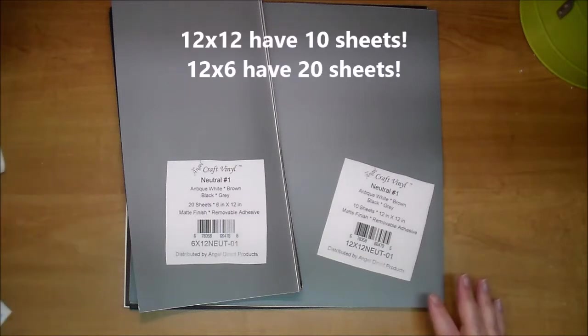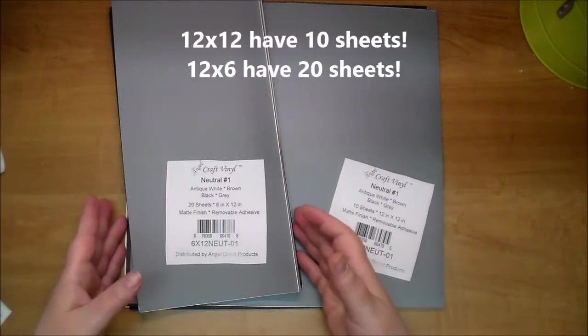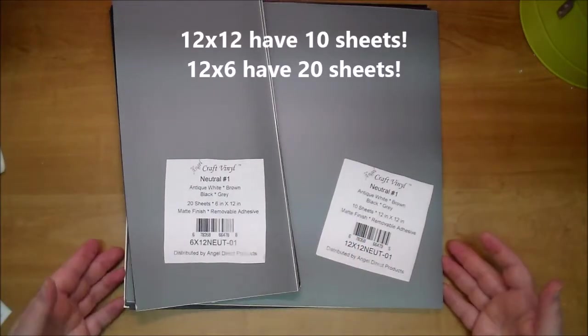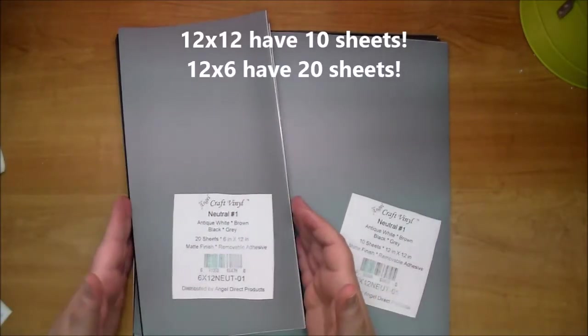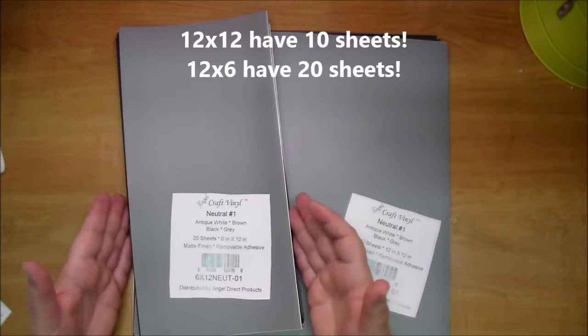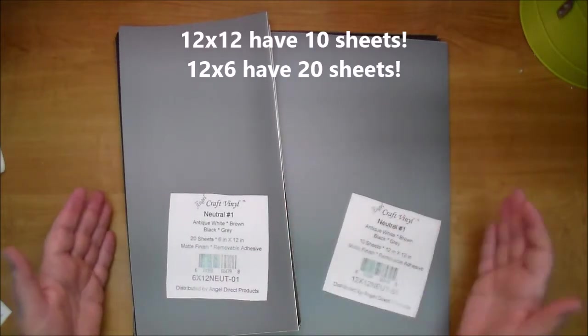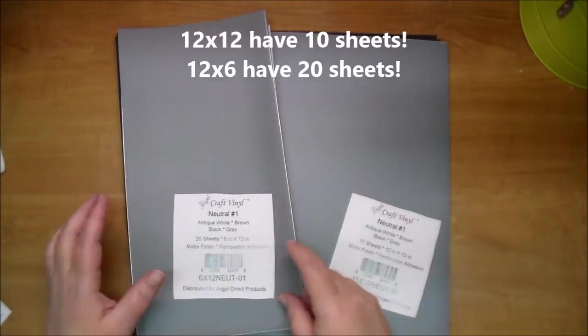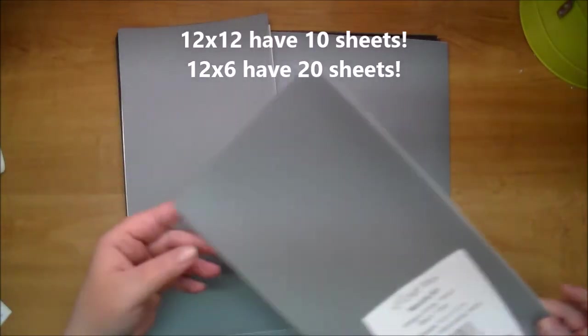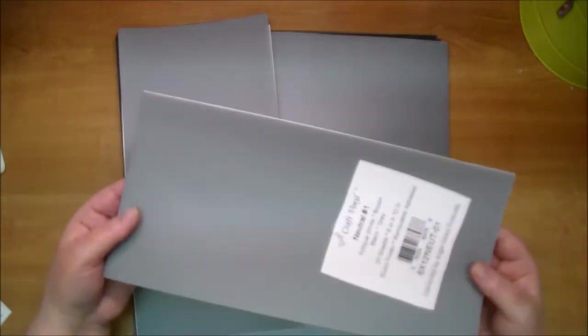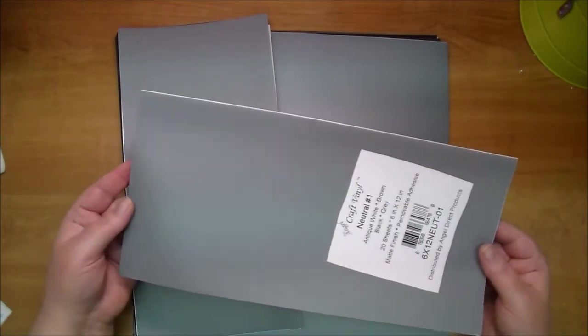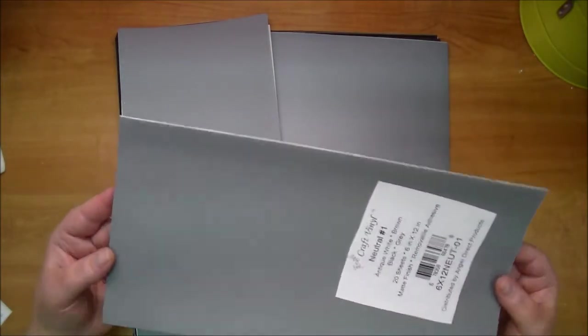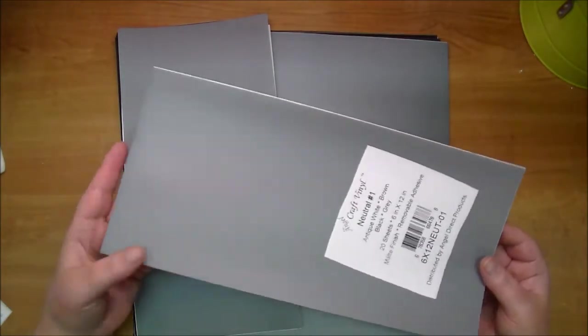Here is the neutral one collection and these are the sheets that they come in. Like I said these come in your 12 by 6 and 12 by 12. So these will fit perfectly into your die cutting machine and let me tell you that makes it so much easier.